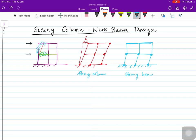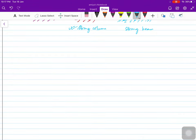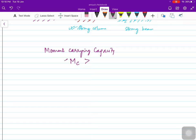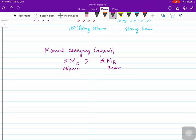If the columns are not able to take the seismic energy, they will collapse, which will be a failure of the whole structure. So for this, different codes have mentioned different factors for the moment carrying capacity. The summation of moments in columns at a joint should be greater than the moment capacity of the beam — where C stands for column and B stands for beam.